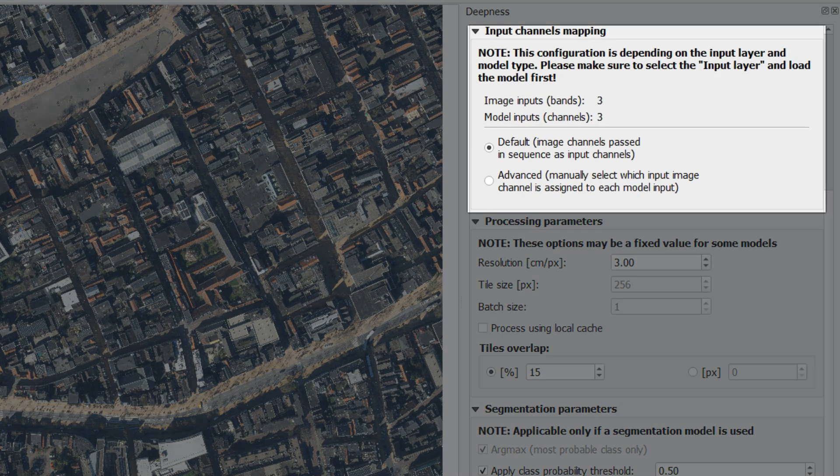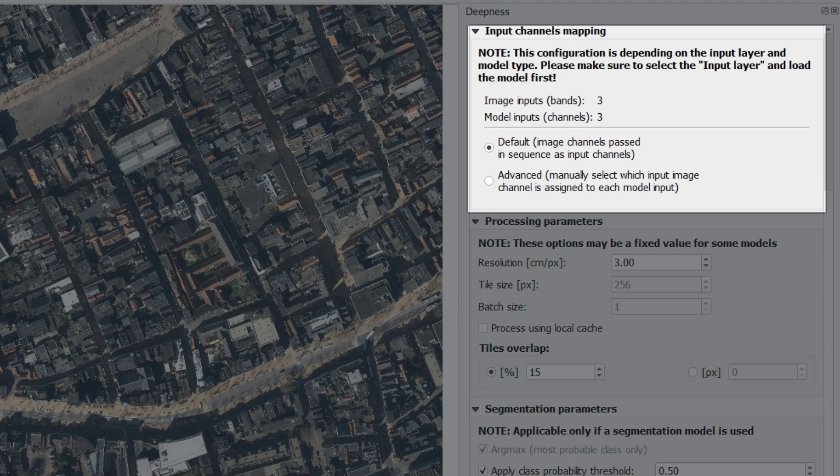For example, the input channels mapping here shows three because we only have three bands and that's also what's required by the model. But if we would have multiple bands, we can manually select which bands should be used.